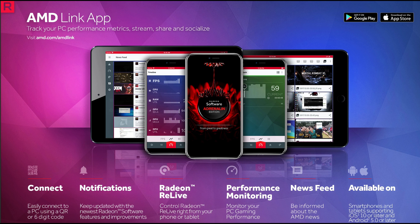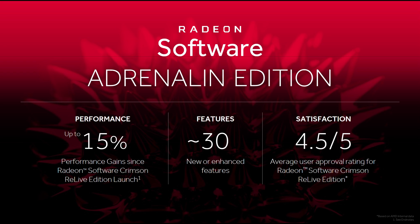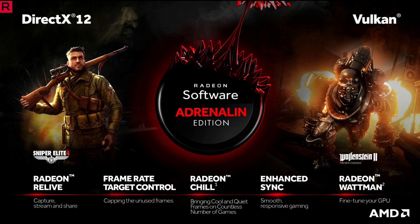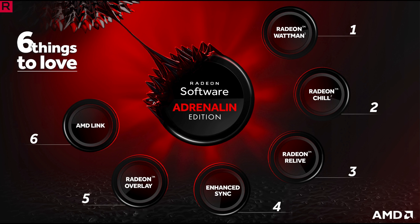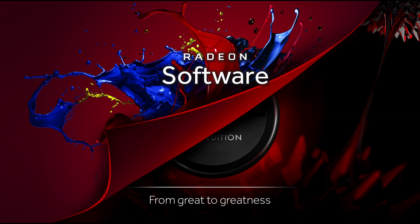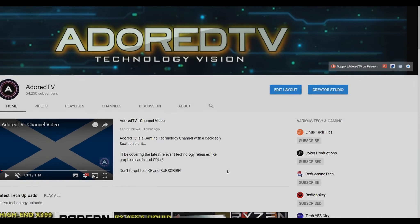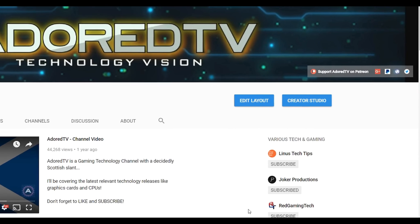And finally we come to the end. As a recap, we get up to 15% more performance since last year's launch of Crimson Relive edition. Around 30 new or enhanced features. And AMD claims a satisfaction rating of 4.5 out of 5 for Crimson Relive. I get a feeling that number may even increase over this next year. With multiple features now compatible in every major API, Radeon Software Adrenaline Edition is by far and away the greatest update for owners of AMD Radeon graphics cards. And it will be interesting to see what they do next and also how Nvidia responds.